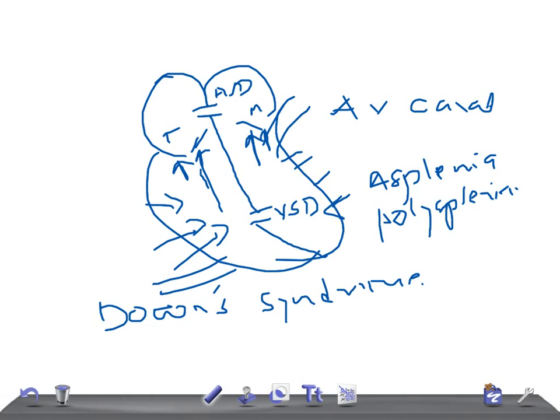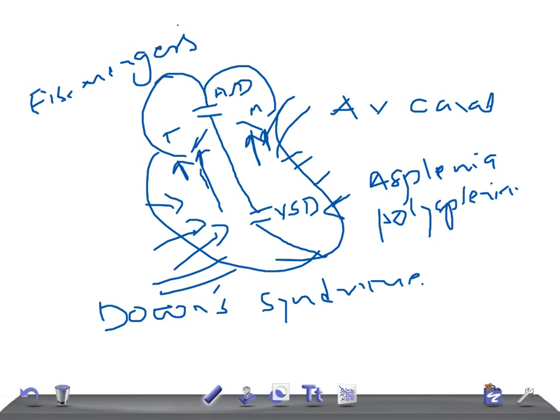And these patients are at risk of Eisenmenger syndrome. What's Eisenmenger syndrome? I'm going to make a different video on that and upload shortly. So remember, these patients are at risk of Eisenmenger syndrome.